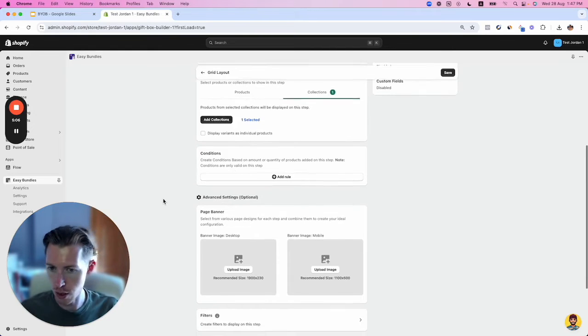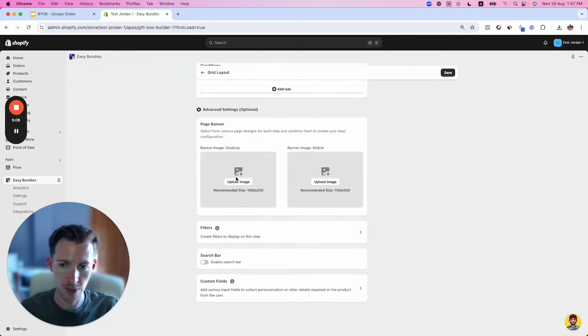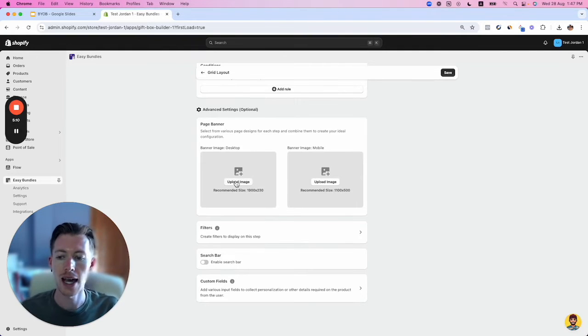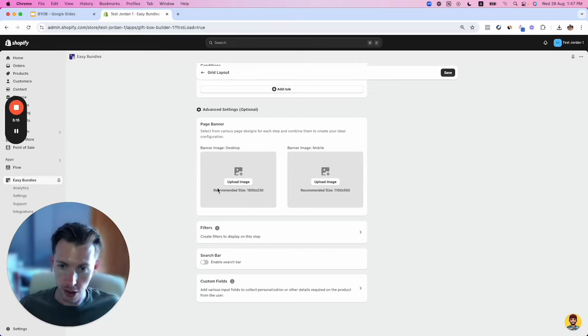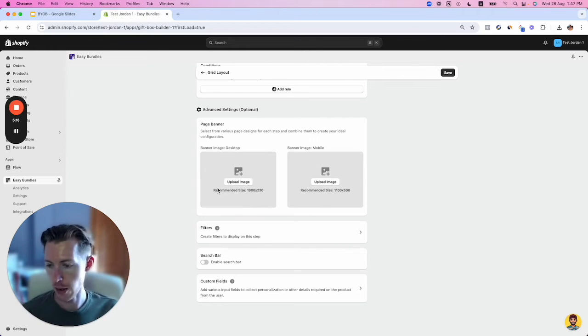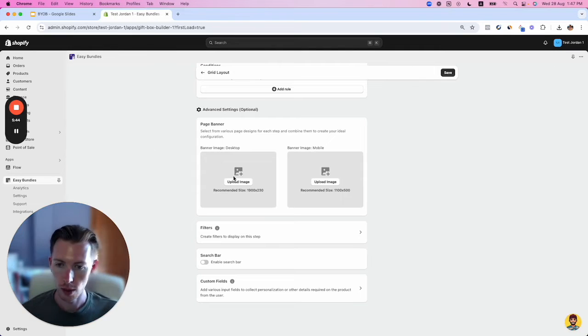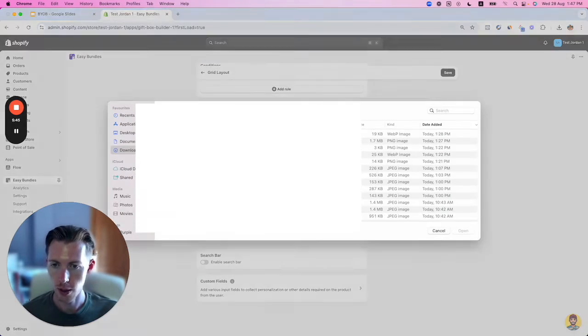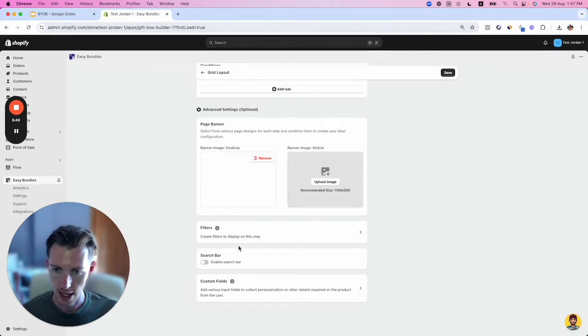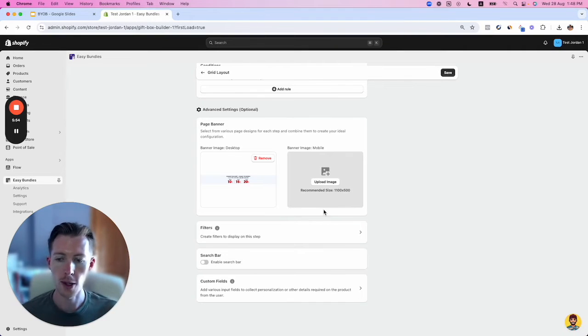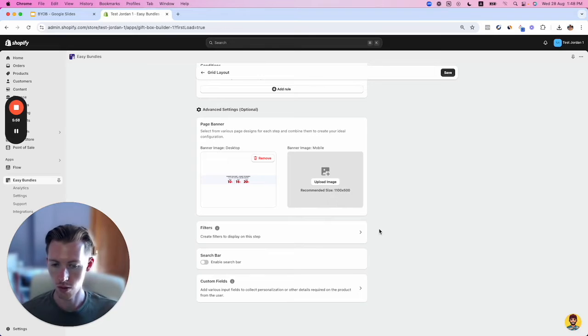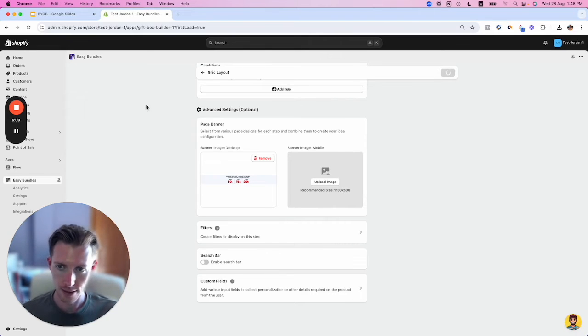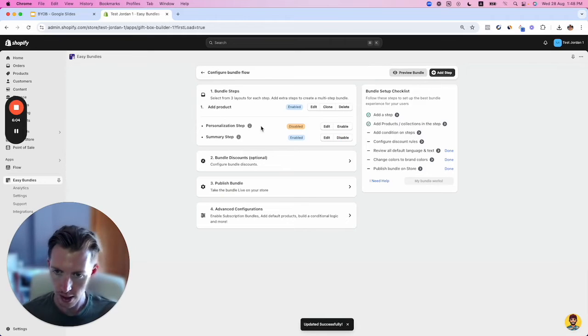I'll keep the conditions blank. For the banner, this goes at the top of your experience and lets customers know what the discount offer is. I'm going to upload one I created earlier, and it will preview here on desktop. For mobile, you create a different one in different dimensions. I'll click Save and go to the next step—bundle discount.